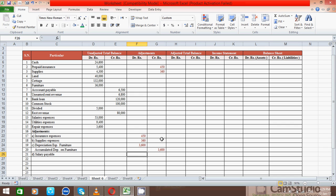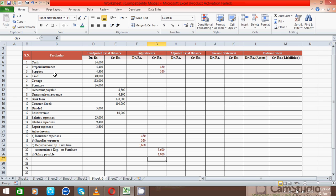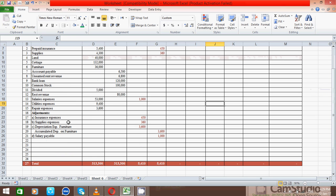And for salary payable: how much? 1,000. There are two salary payable accounts — we already know about that. So 1,000 here, press the Enter key, and find the salary account — yes, right here — enter 1,000. Press the Enter key. I have now put all the amounts for the adjustment entries.